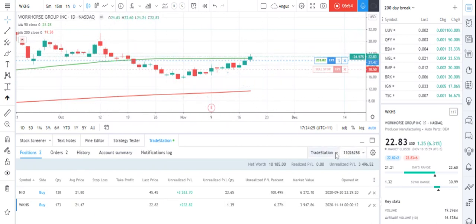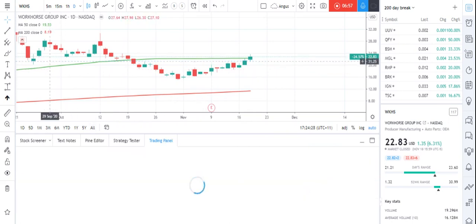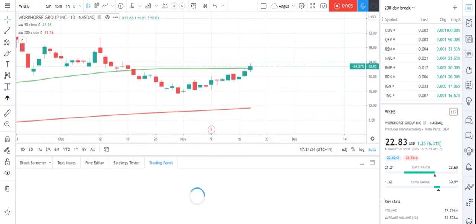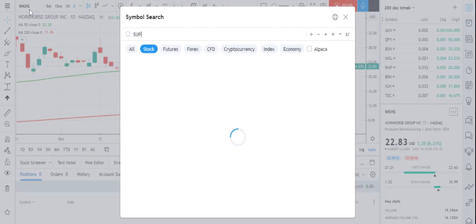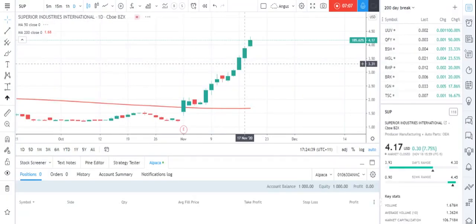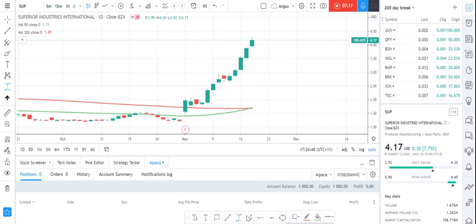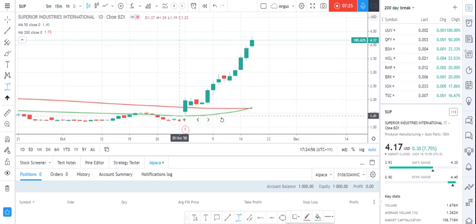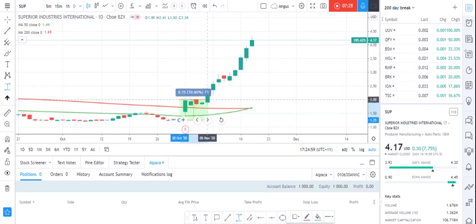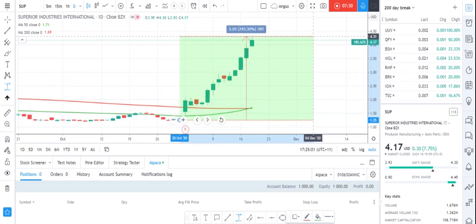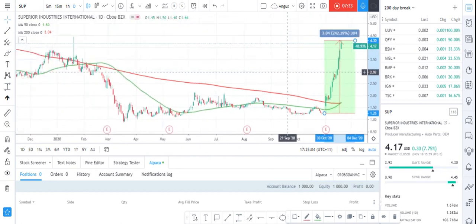If I go back to my Alpaca account — I've just got two accounts just to try them both — I go back to SUP, which was the stock that we saw before that we thought was interesting. The golden crossover has happened and it's had a really good run. I can find out how big that run is by going to this little indicator in the toolbar. The start of the run was down there, and that stock is now up 240%. So that's quite interesting.